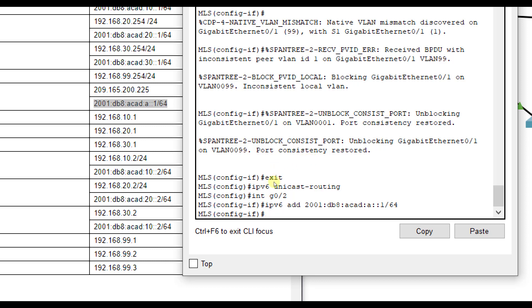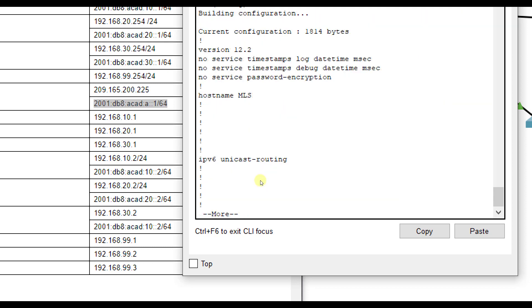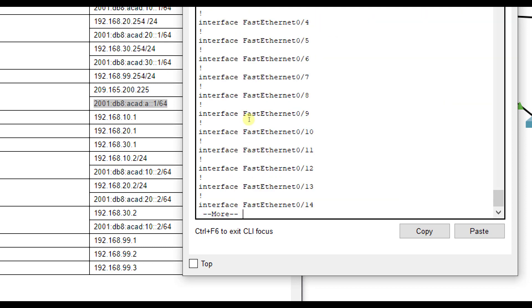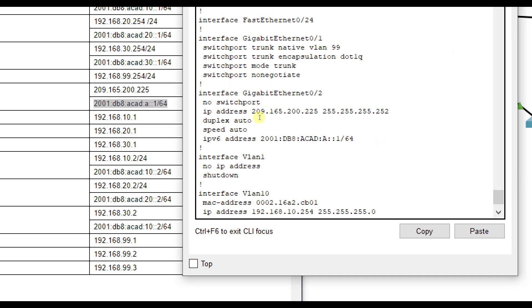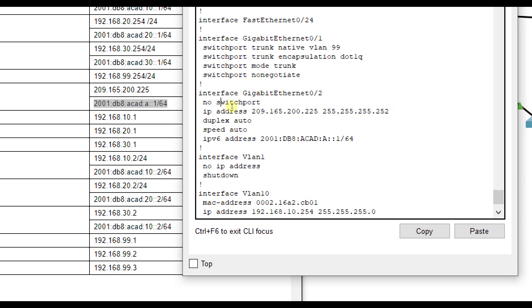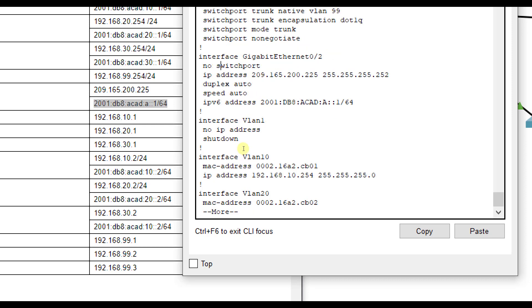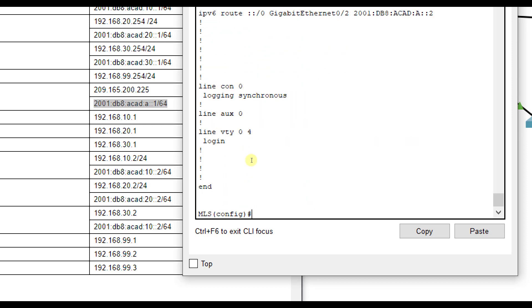So that assigned both of those. Now if I do a show run, you'll notice that G0/2 here has both running at the same time and it notices not a switchport.